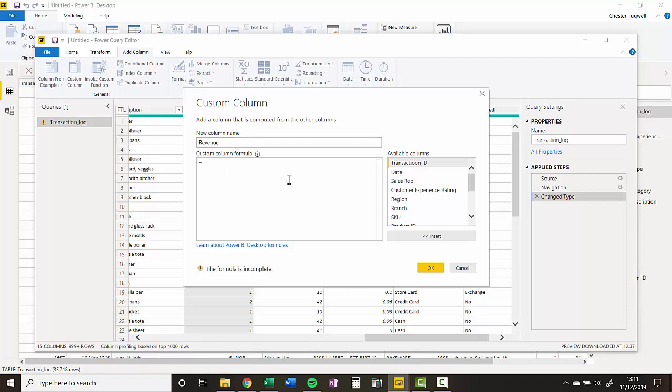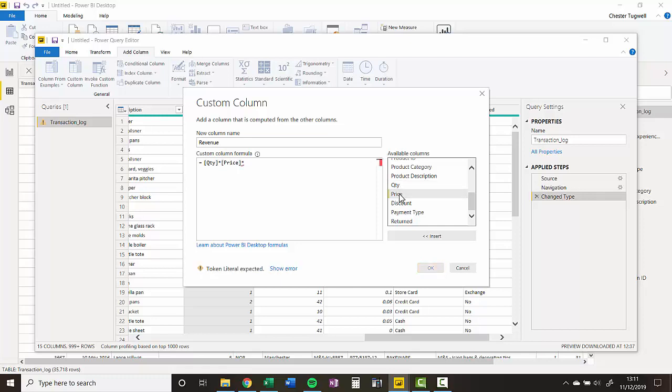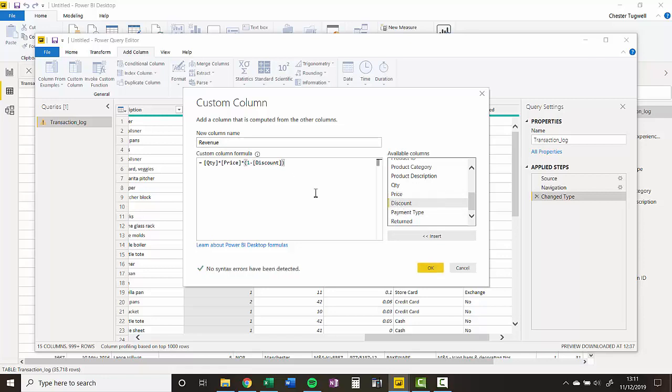And down here, I can start writing my formula. I've got all the available columns in this list here. I'm going to double-click on Quantity. So I'm going to say Quantity times Price, which would give me the total price, but then I've got to apply the discount. So that would be times, and I need some BODMAS brackets here for the order of calculations. I'll say one minus the discount, and close the BODMAS brackets.